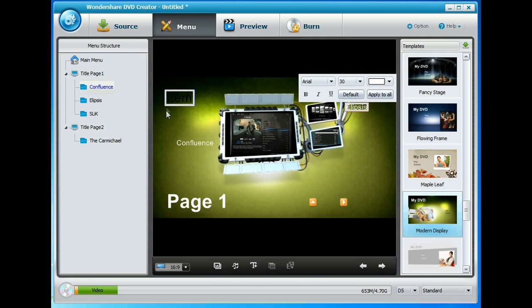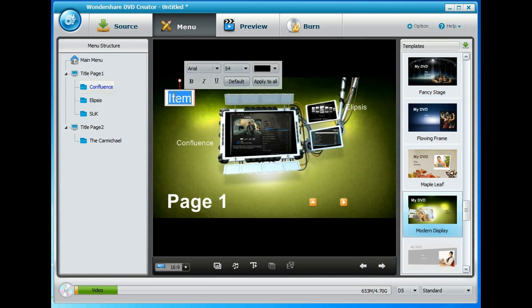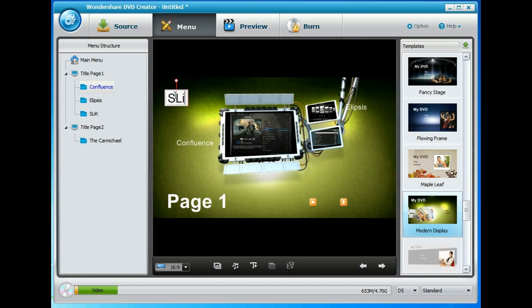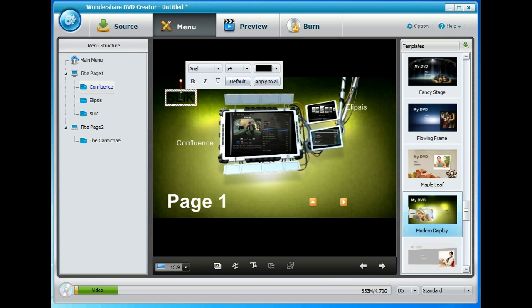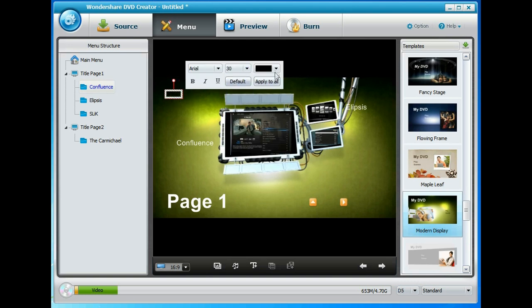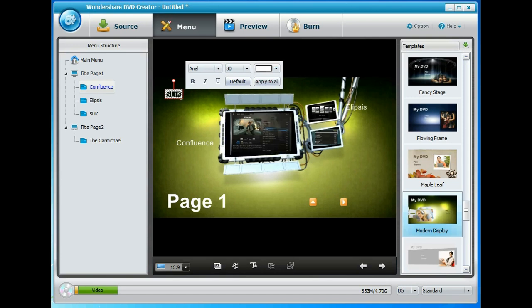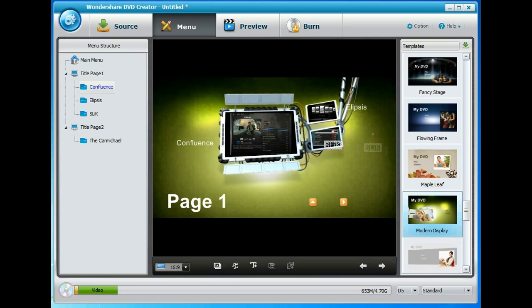And we'll have one more that says Slick. We'll change that. It's the same size and colour as the other ones. Let's put that over there.